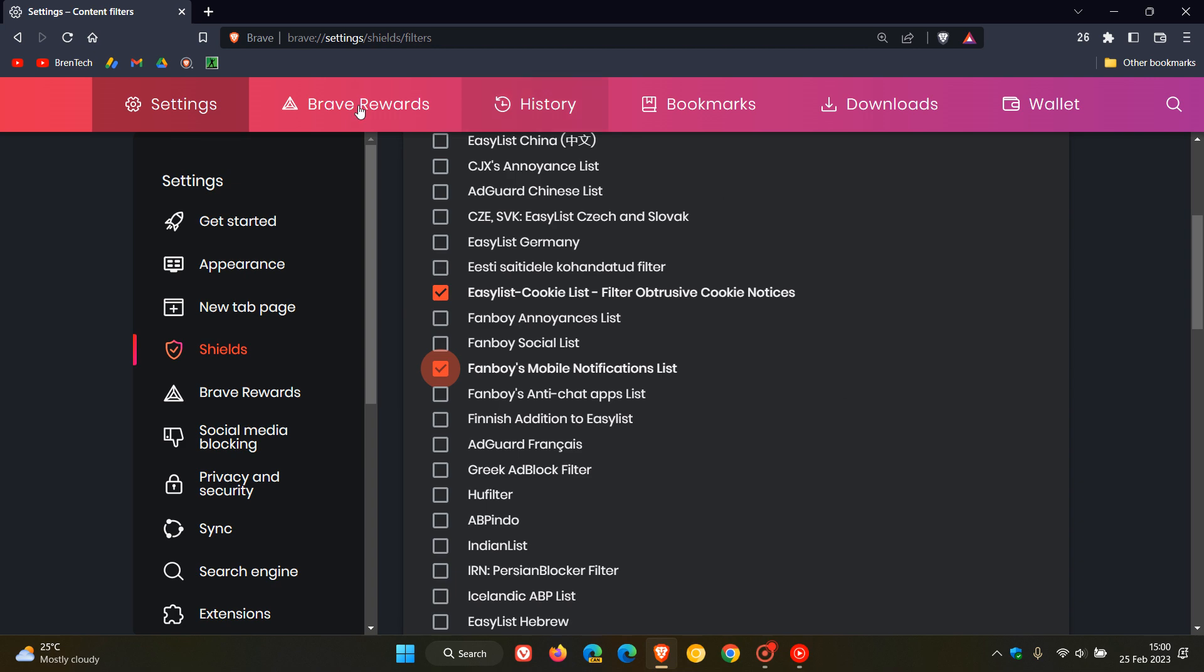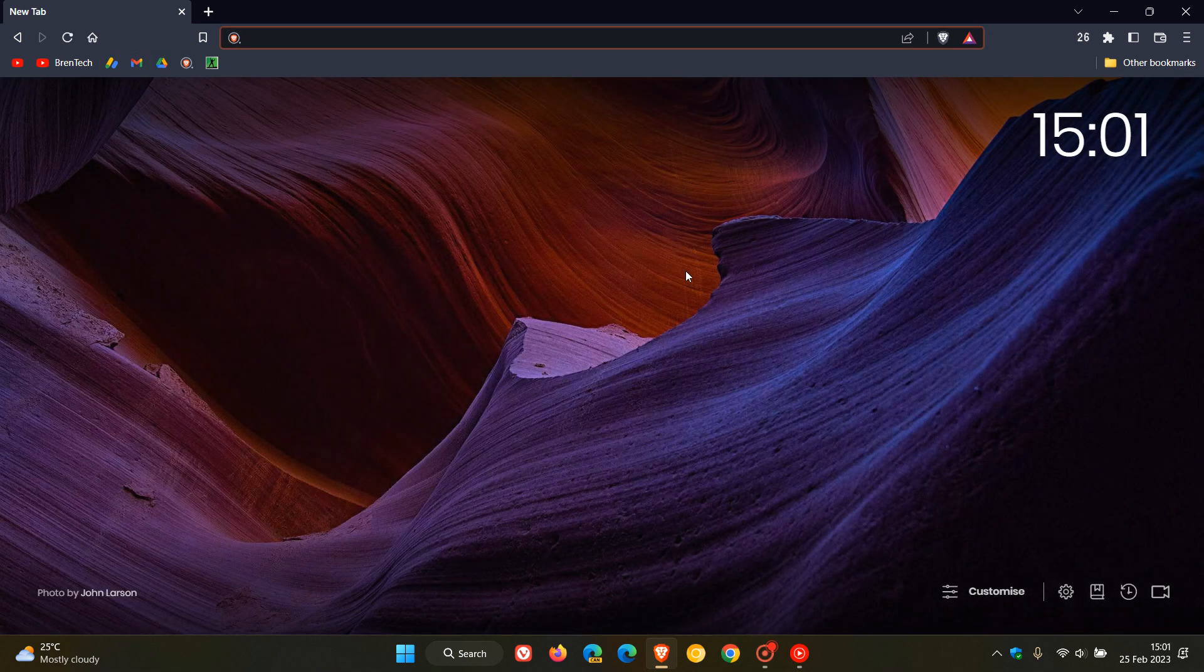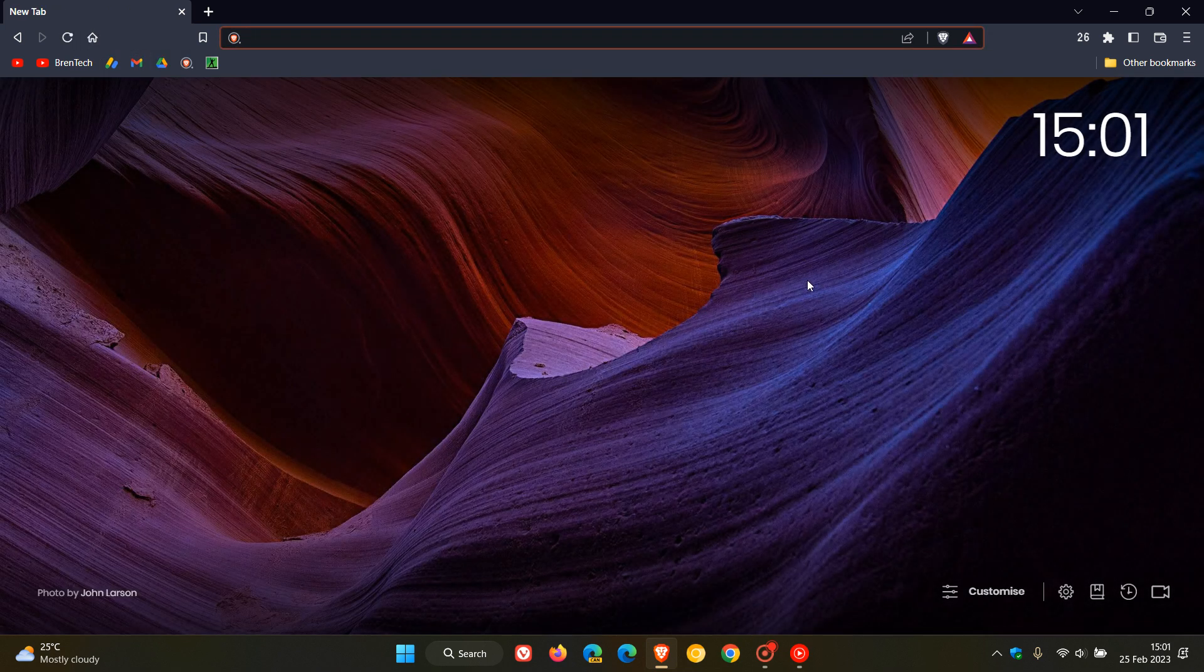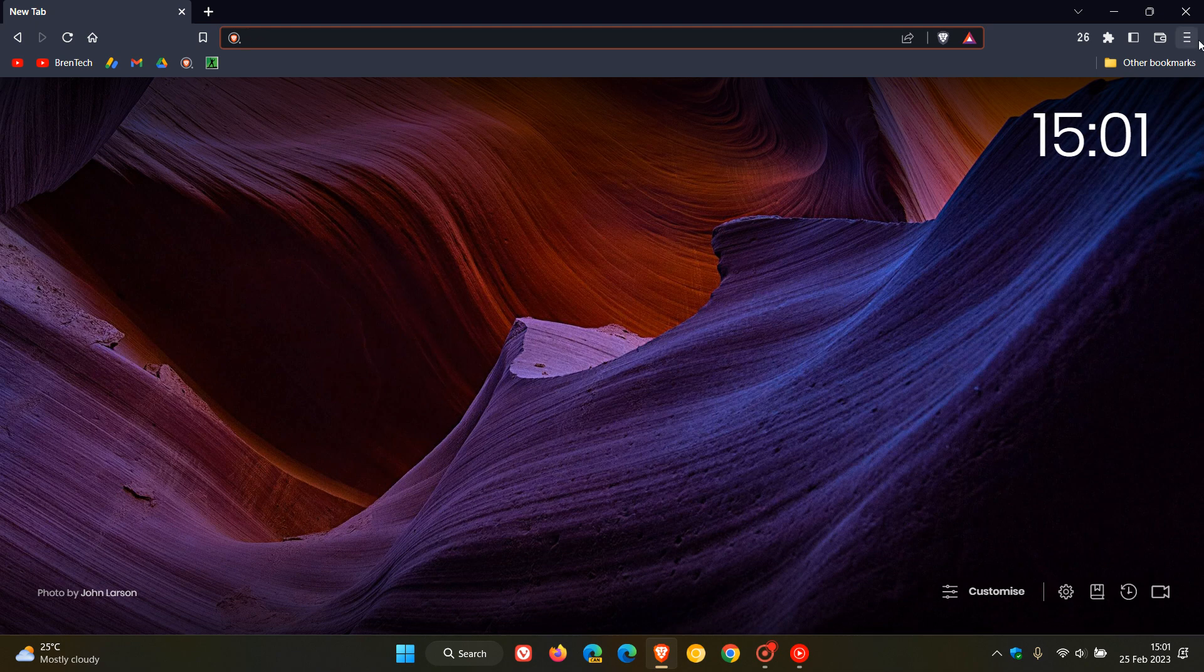And then what I would suggest is, once you've enabled that filter list, just X out of the browser and then reopen it, and that should basically be a safety net to having that setting applied.